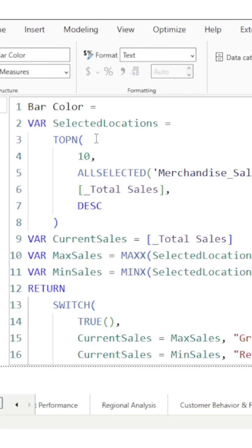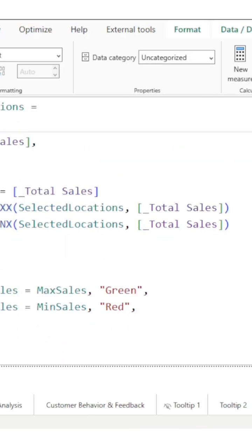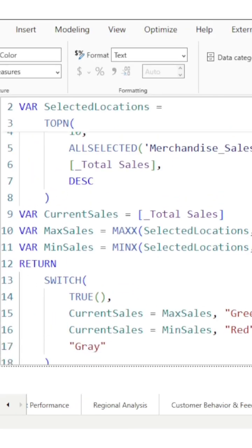As you can see, bar color uses ALLSELECTED function because we need to take the filter into context. If the current sales are max, it will show green. If the current sales are minimum, it will show red. Otherwise, gray.